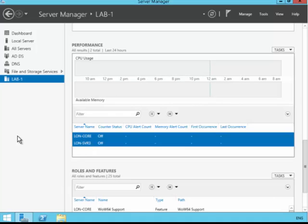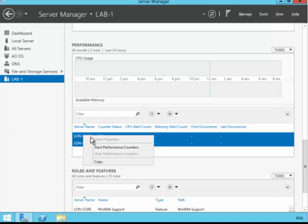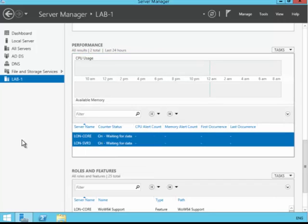We want to get some performance metric data first of all. So we need to switch on performance counters on both of the servers. So we'll do that straight away. Now this particular server is waiting to hear back any remote procedure data from those other servers.